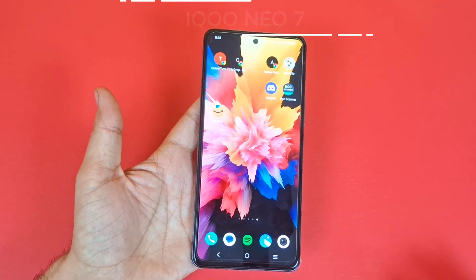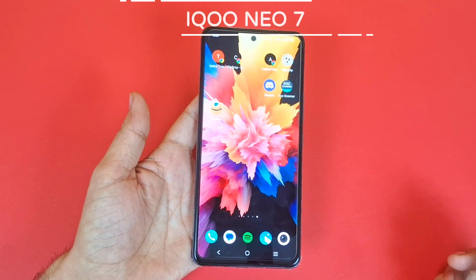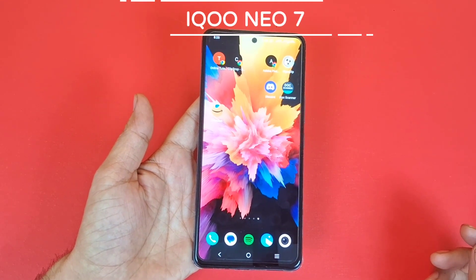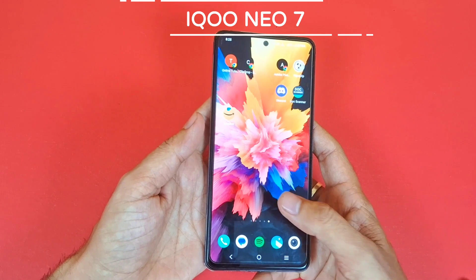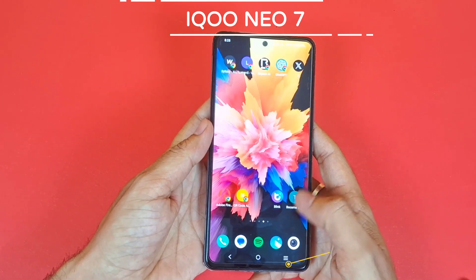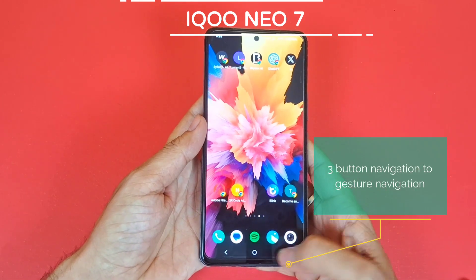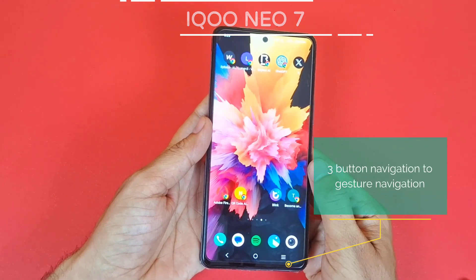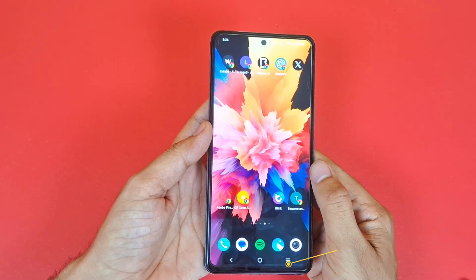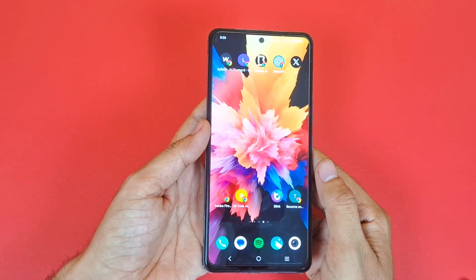Greetings and welcome to the how-to series for the Ico Neo 7 smartphone. If you have this smartphone and want to change from three-button navigation to gesture navigation, then this is the video for you. Let's begin.